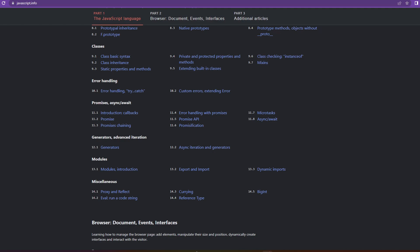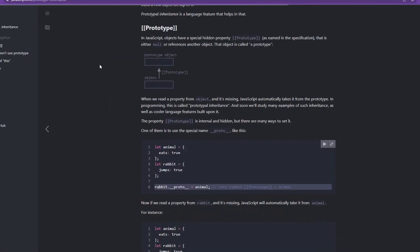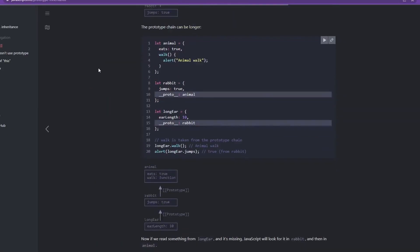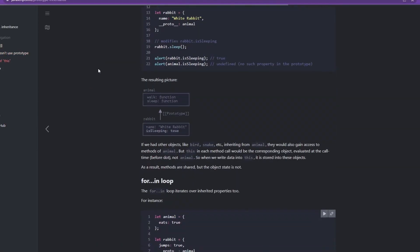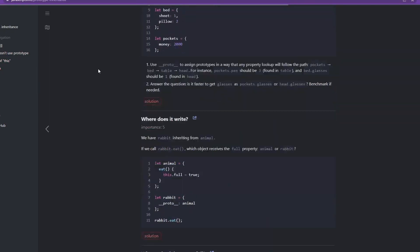And if I click on any topic, like prototypal inheritance, then as you can see there's a lot of content with well-explained examples for this topic. And it's the same for each topic present in this website.